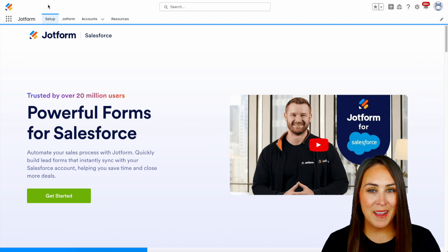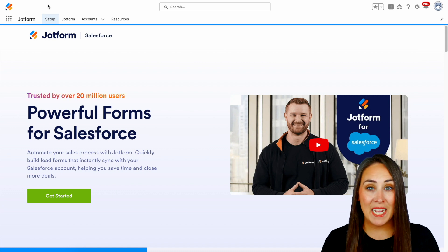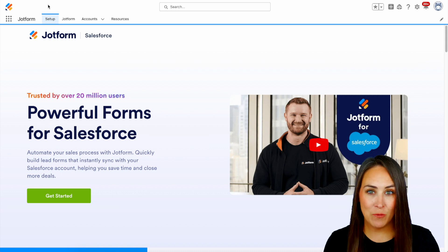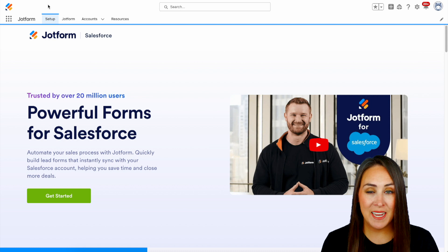Hey JotFormers, welcome back. I'm Kimberly, and as you can see, I'm currently in the desktop version of my Salesforce account.